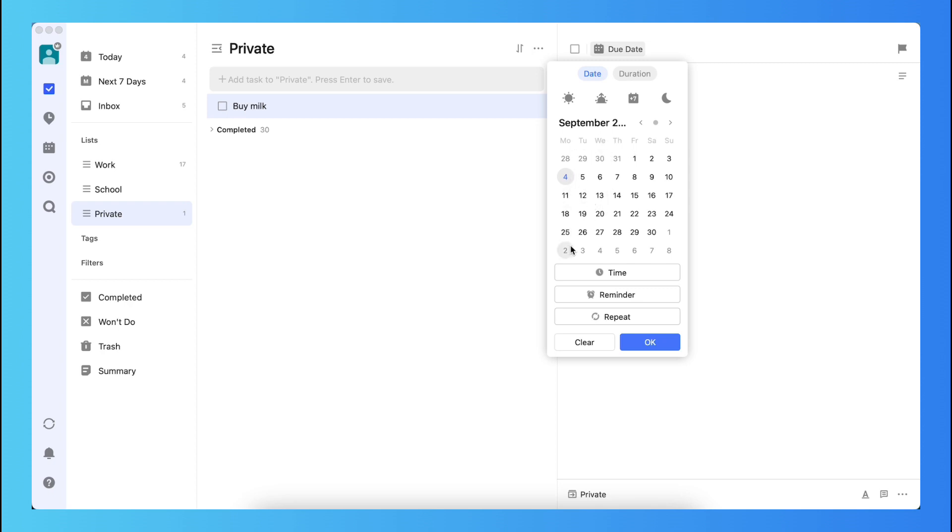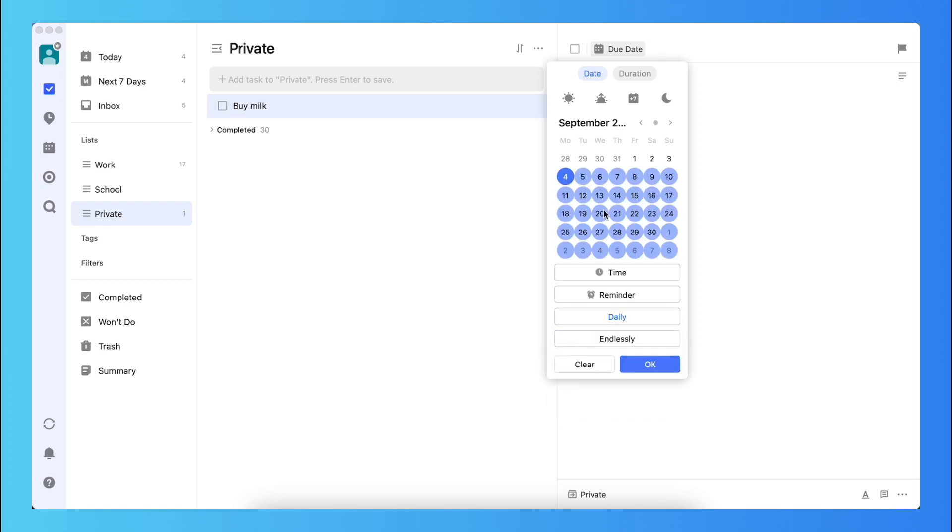And what you see is you also see repeat. So when you tap on repeat, you can, for example, say it needs to repeat daily. So now it repeats every day, and now it won't stop because it's endlessly, but also you can select end by date or end by count.